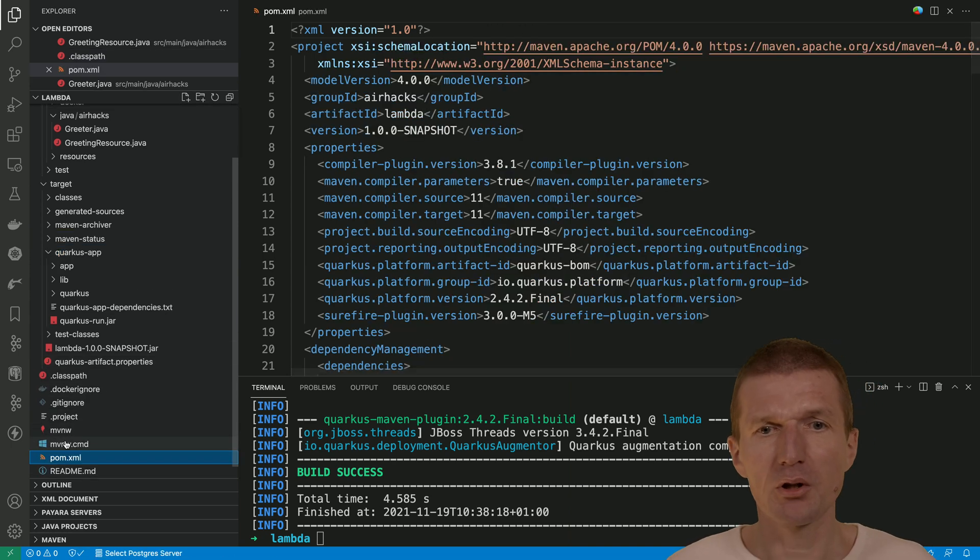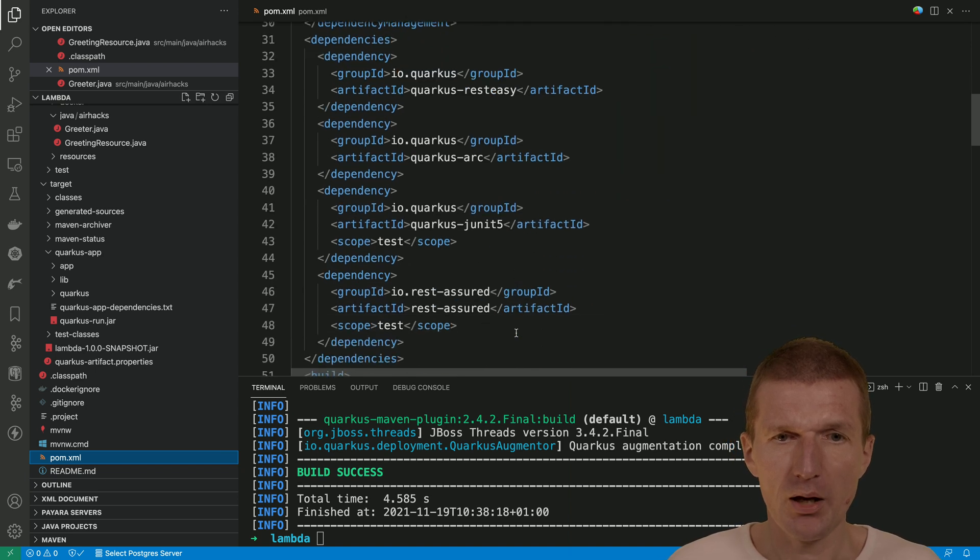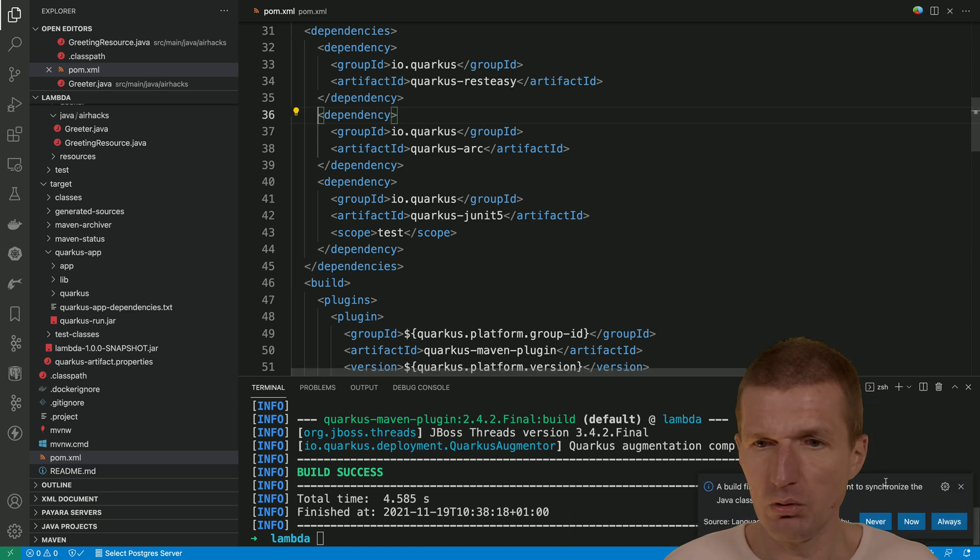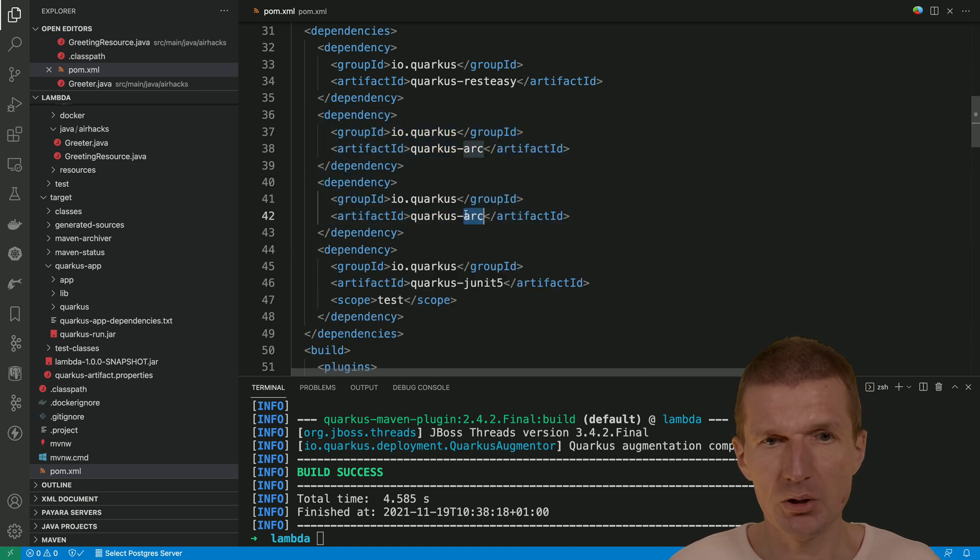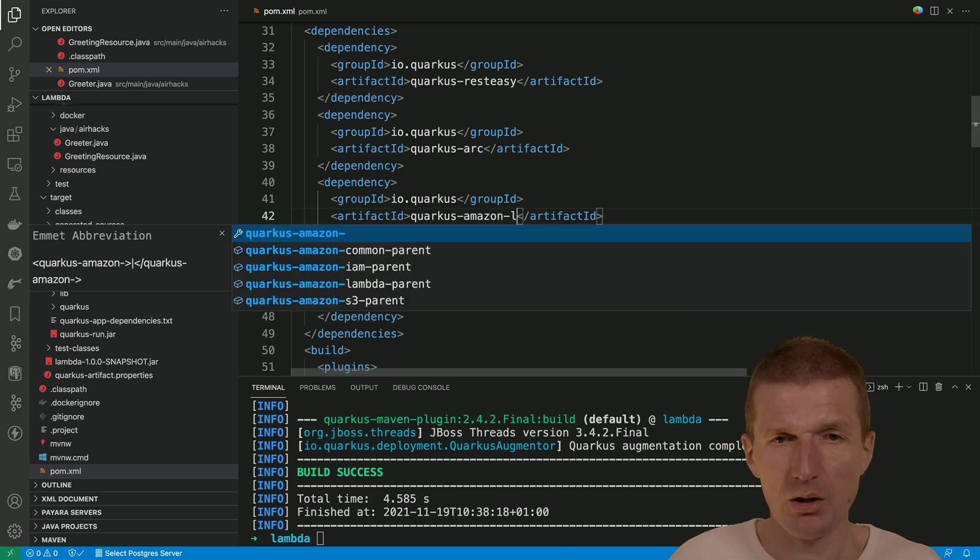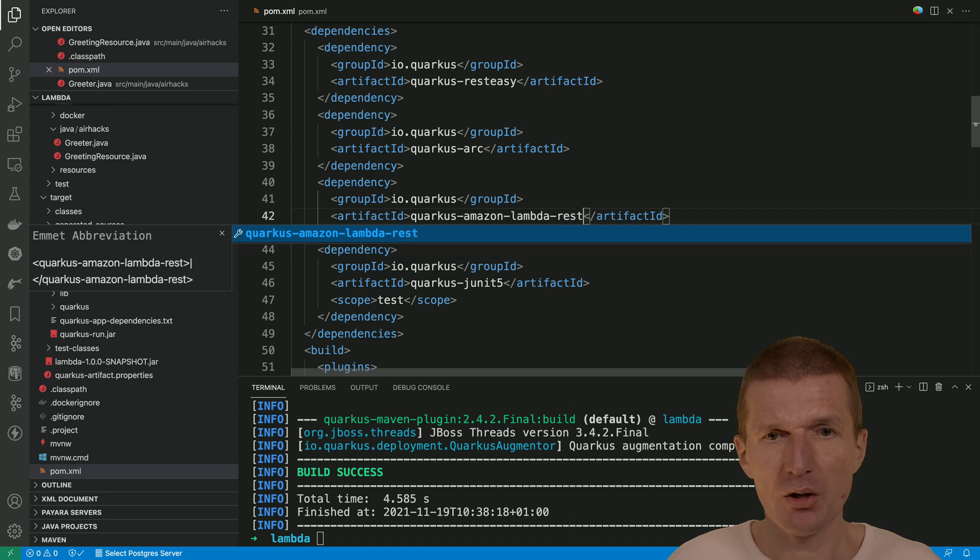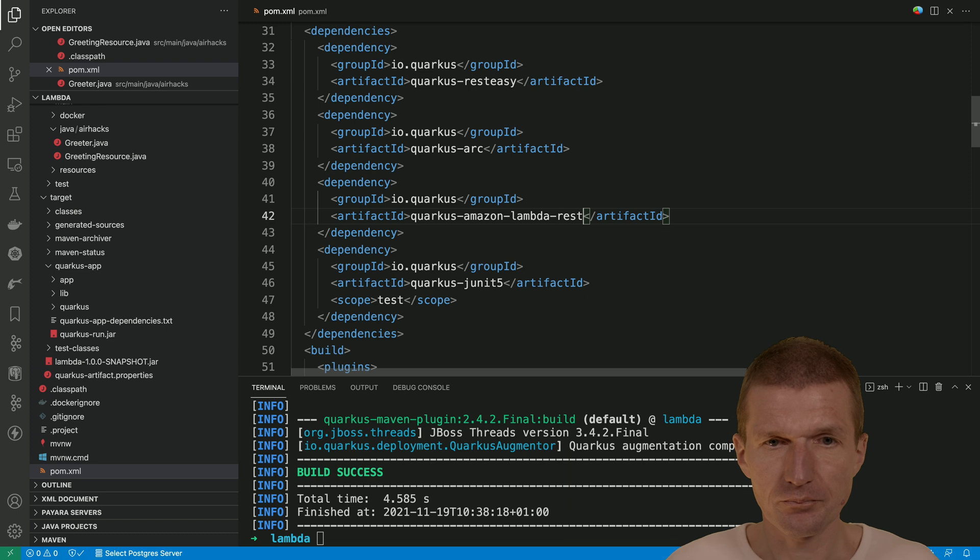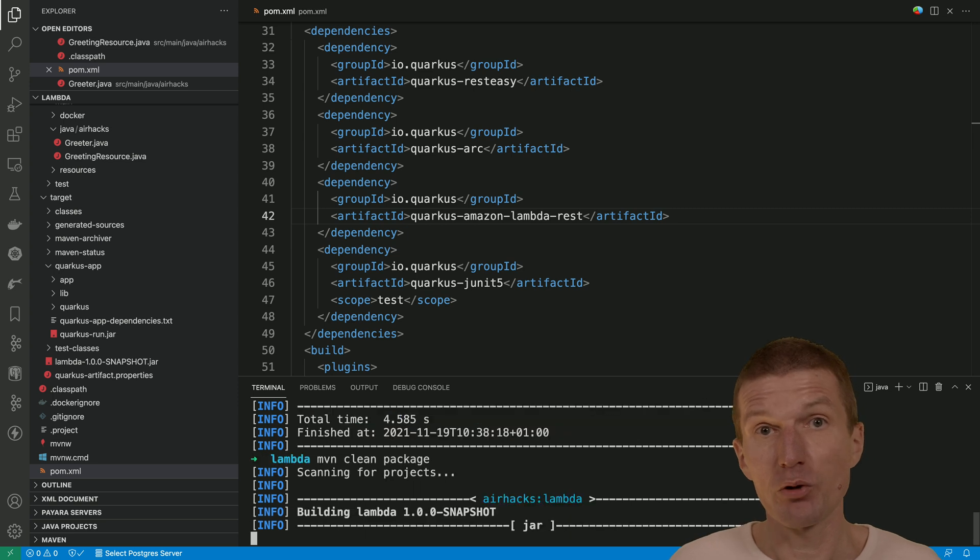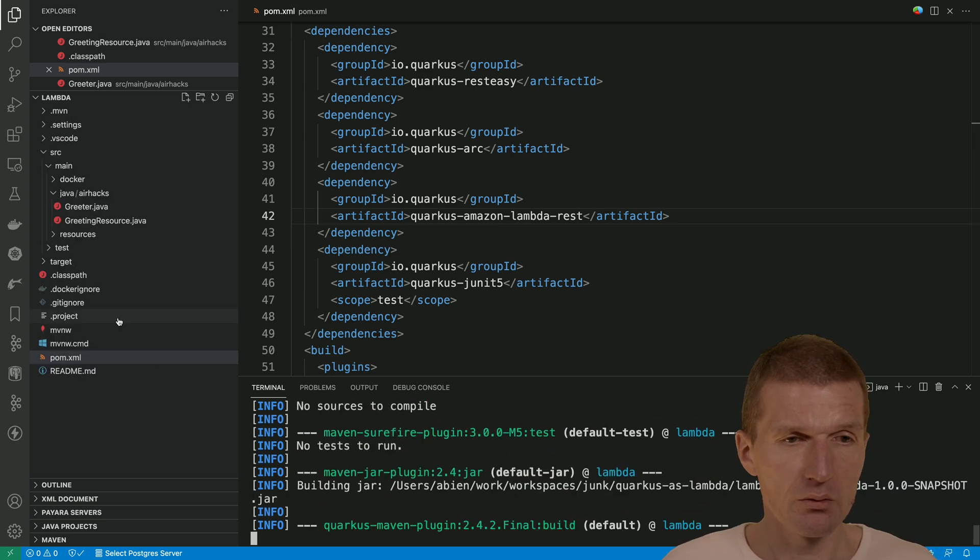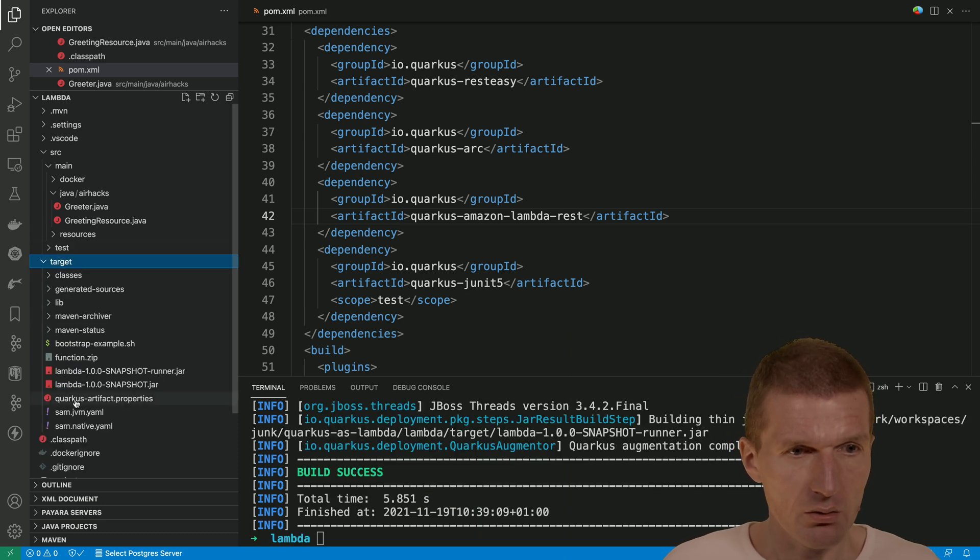We would like to deploy it as a lambda. So for this purpose, we don't need the rest assured. I would like to add a lambda extension which will change the packaging format to lambda function.zip. So let's do this. This is amazon.lambda and this is the rest because we are going to use the rest API gateway. If I repeat that, may even clean this time package, it should generate function.zip. Let's take a look. So now it's created function.zip.